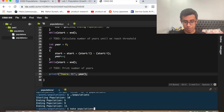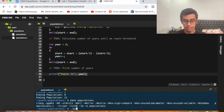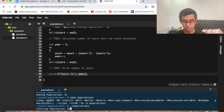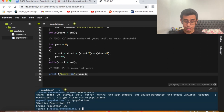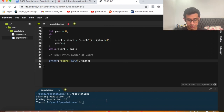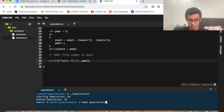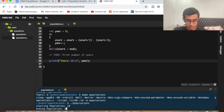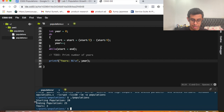Running 'make populations' — compiles successfully. Running './populations': starting population 20, ending population 25 — it says years: 3, which is correct. There's a minor formatting issue where the next prompt appears on the same line, so we add a backslash-n for a new line. Recompiling and running now looks clean with everything on separate lines.